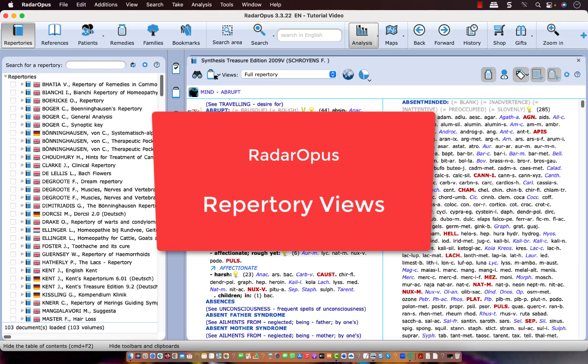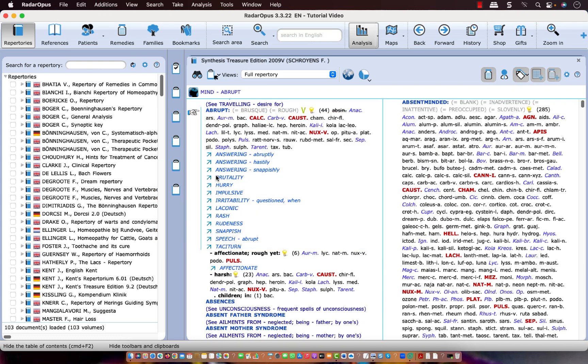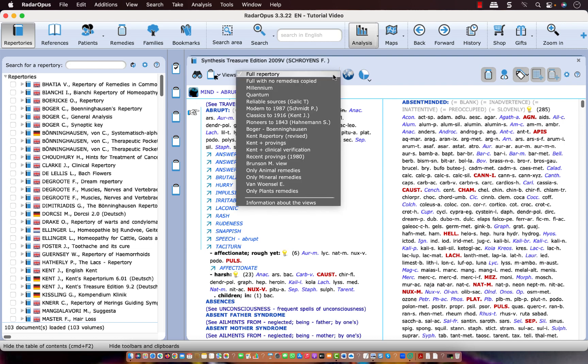Last week I received several questions about the Repertory Views in Radar Opus. So in this video I would like to explain everything about the Repertory Views. Here at the top of Synthesis is the Repertory Views menu and in this menu you see several options.